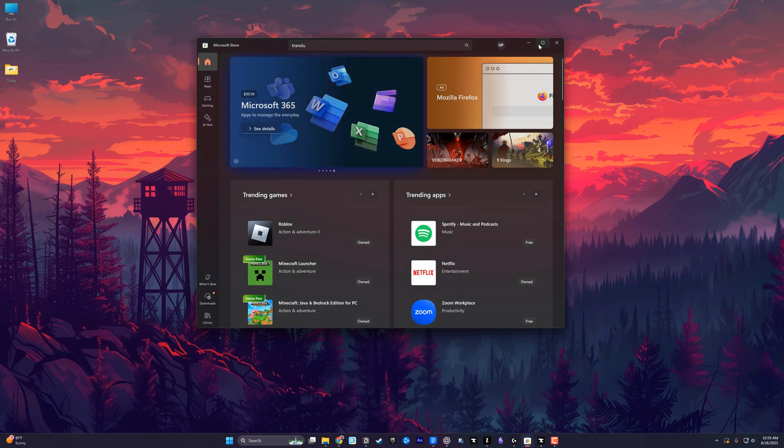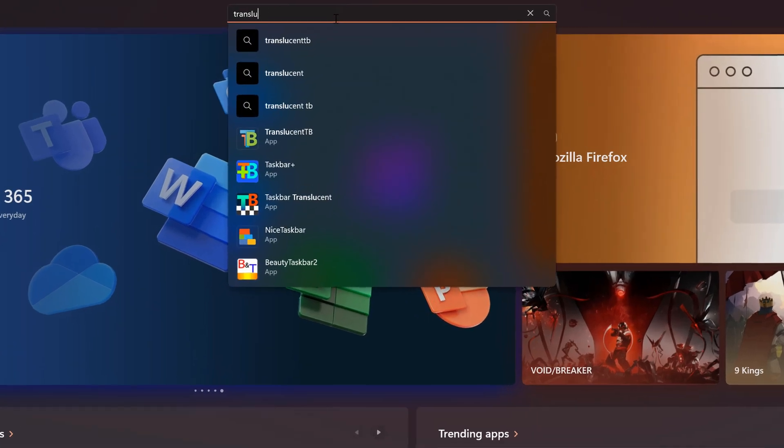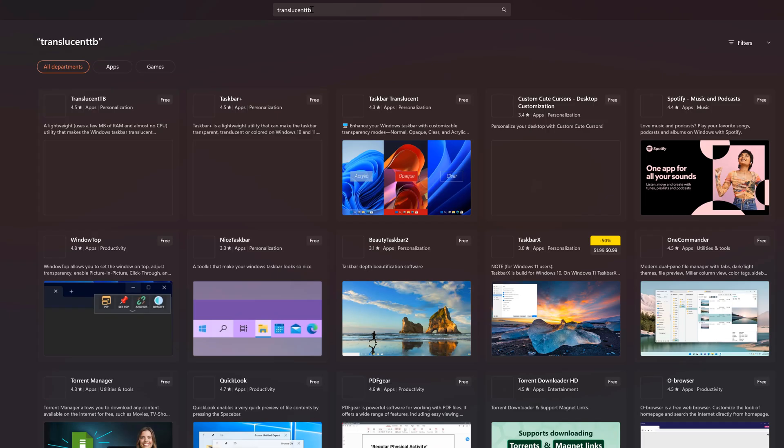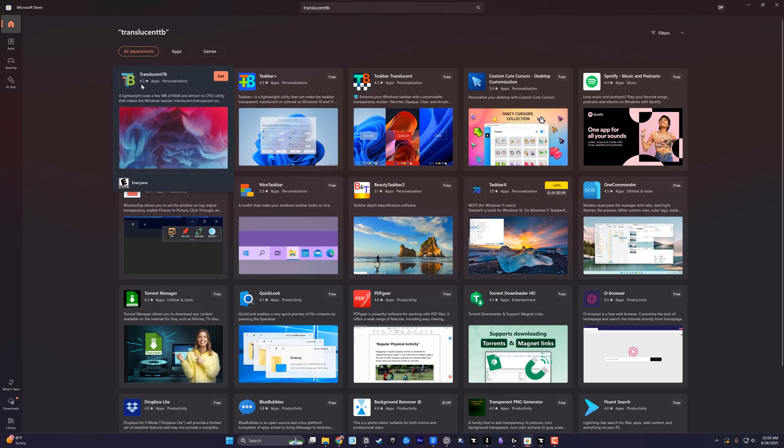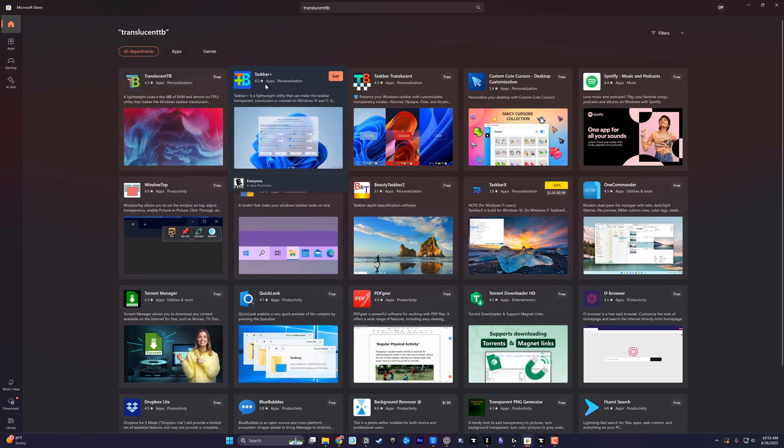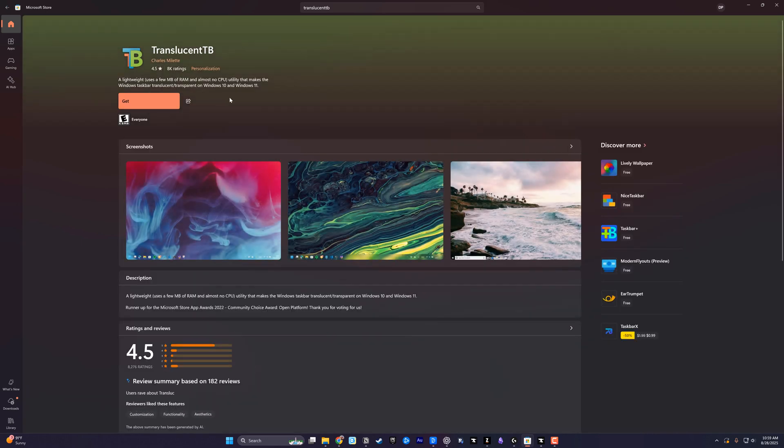Once the Microsoft Store is open, I want you to type in the word translucent TB. So type in translucent TB and the one you want looks like this here, not taskbar plus. You want translucent TB, it's the free app here.